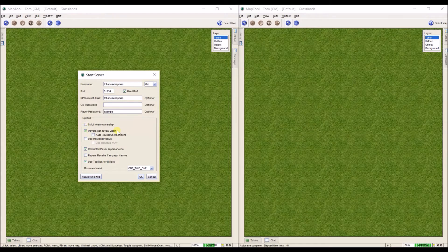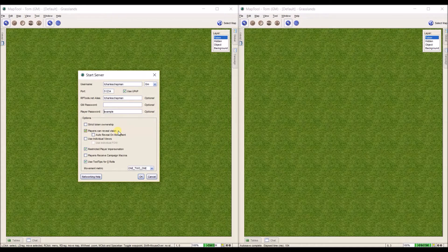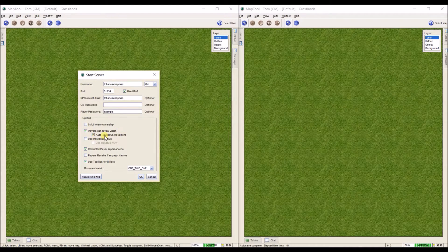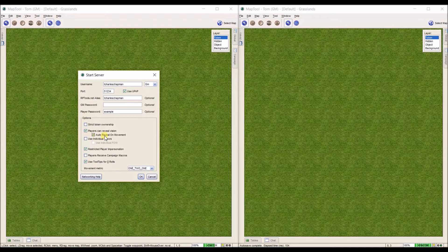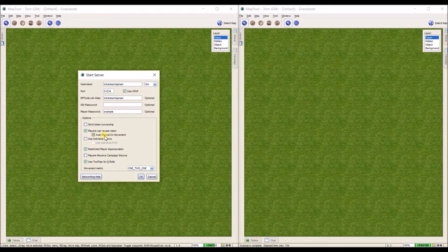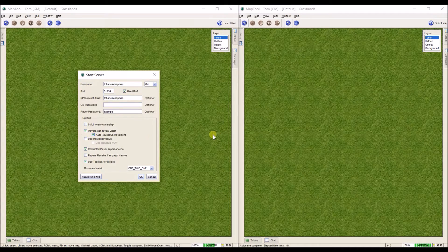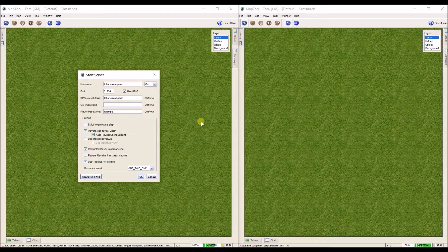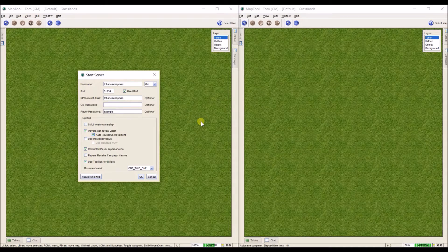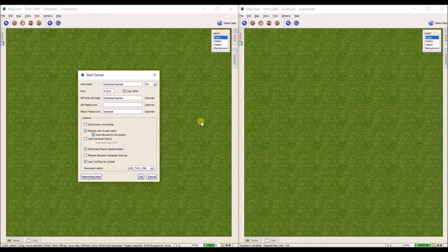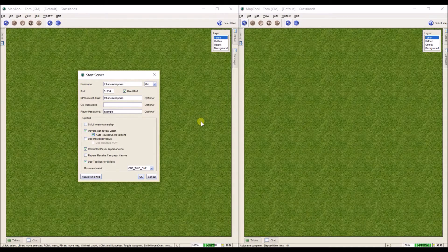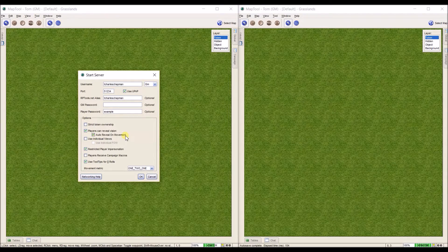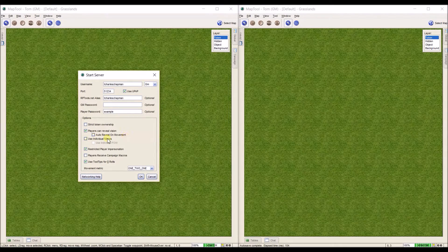I leave this one be, players can reveal vision. This often comes selected, auto reveal on movement. What that means is when you click and drag a token, it automatically reveals any fog of war when you let go of the token. This can tend to bog down some machines, so I just leave this unchecked.